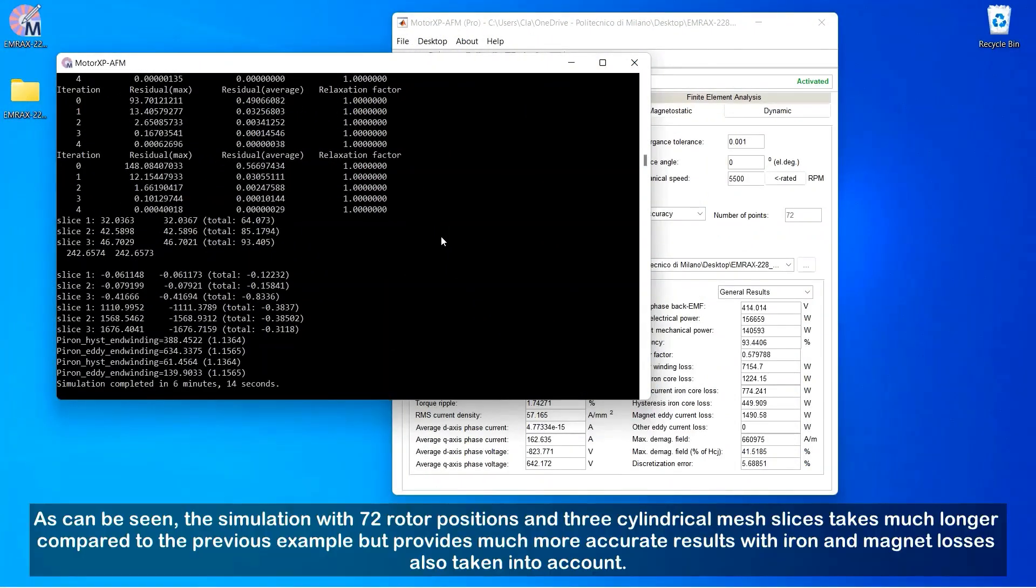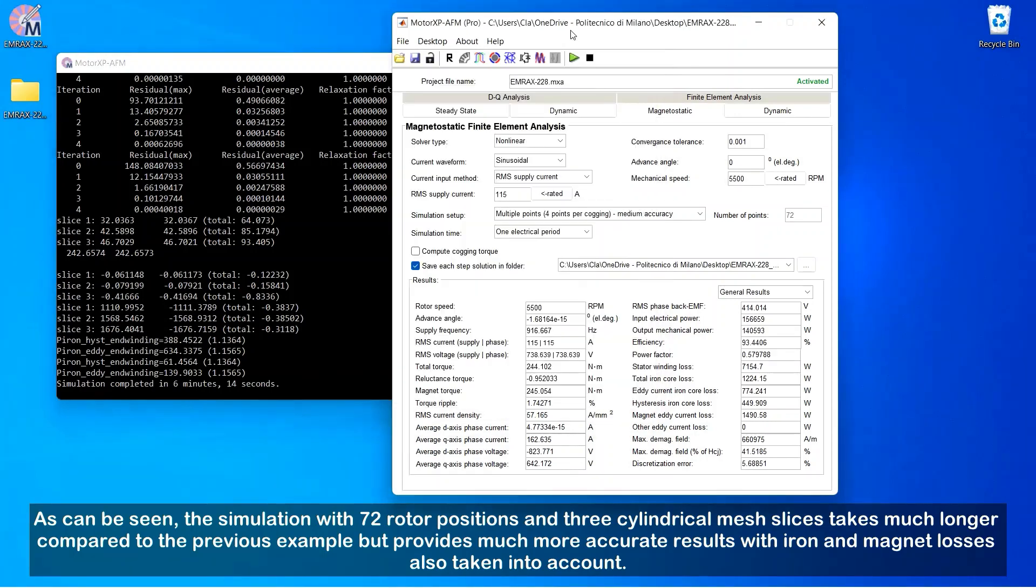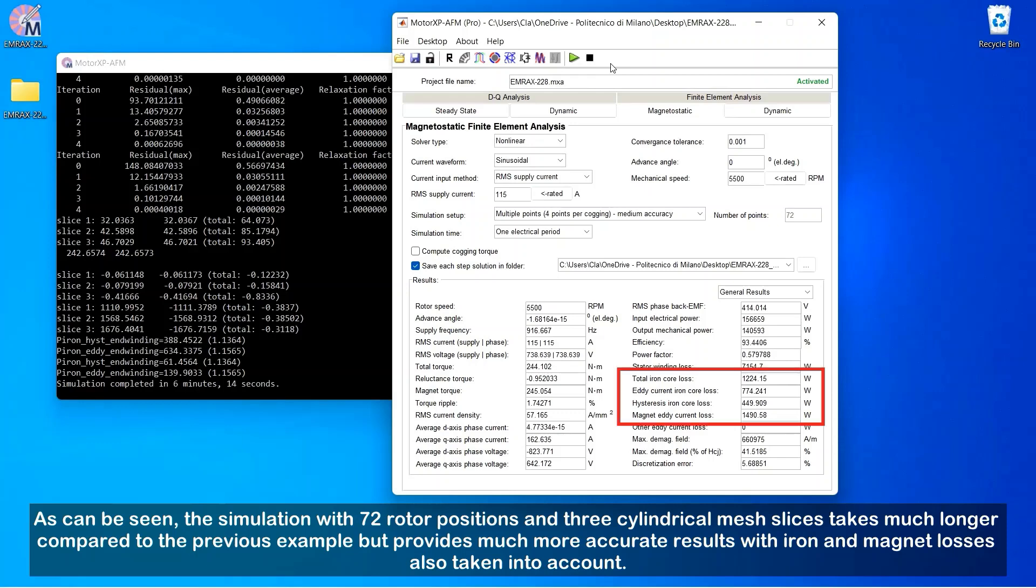As can be seen, the simulation with 72 rotor positions and three cylindrical mesh slices takes much longer compared to the previous example, but provides much more accurate results with iron and magnet losses also taken into account.